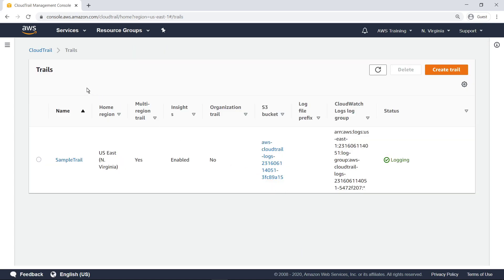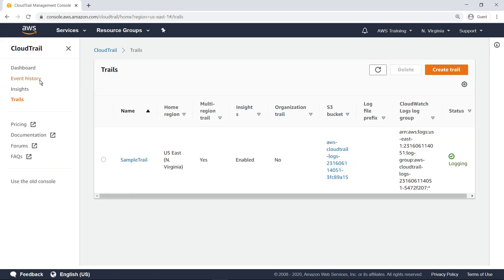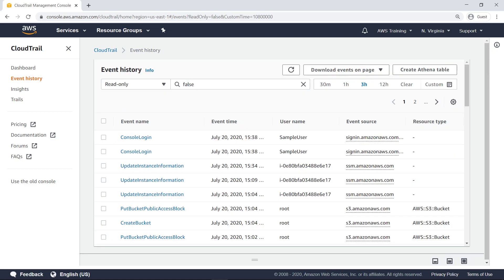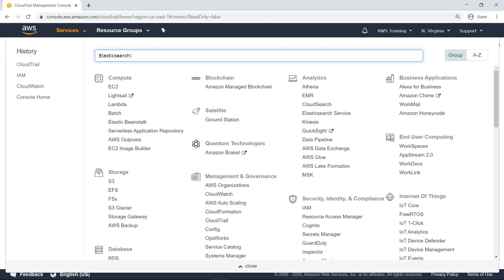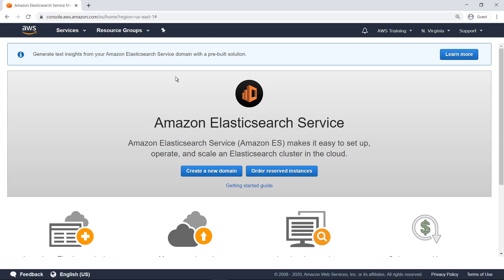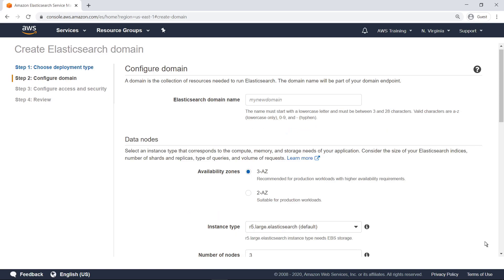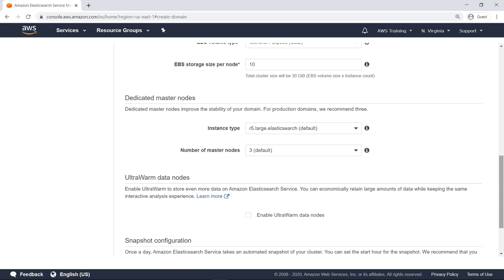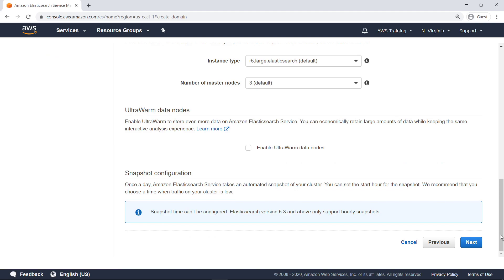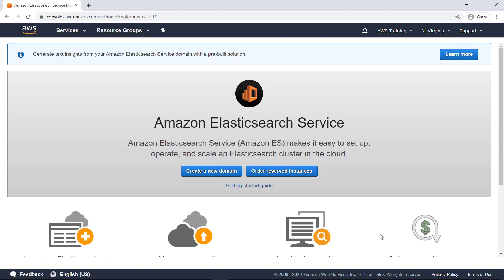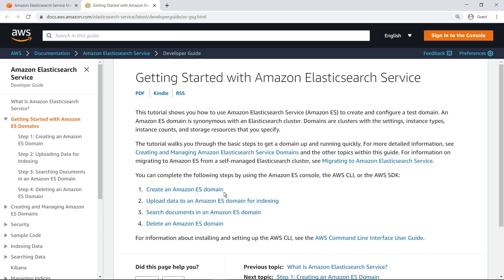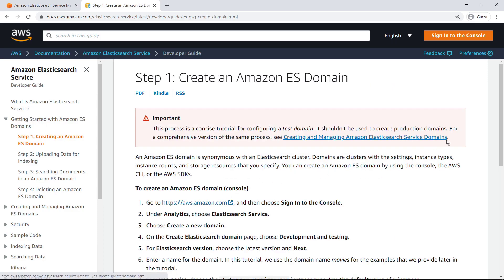Now that the trail has been created, let's look at event history. After a few minutes, this screen will start showing all events being logged by CloudTrail. Next, navigate to Amazon Elasticsearch Service to create a new domain. You can choose your deployment type and review the various settings you need to specify to provision a domain. The details of this process are beyond the scope of this example. For information on creating a domain with Elasticsearch, please refer to the documentation.